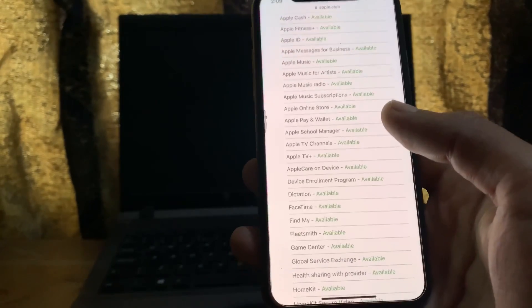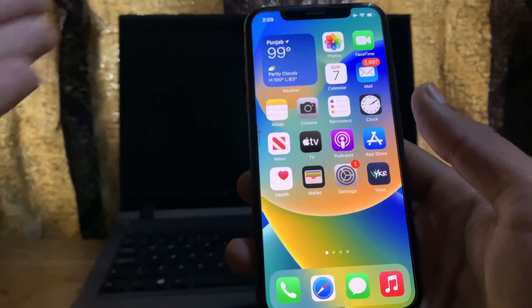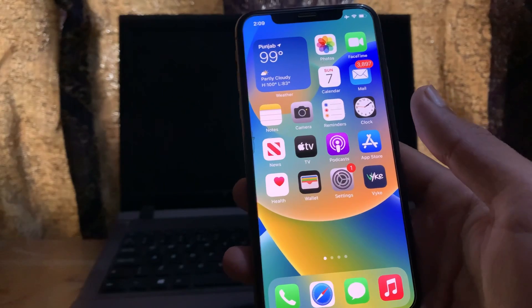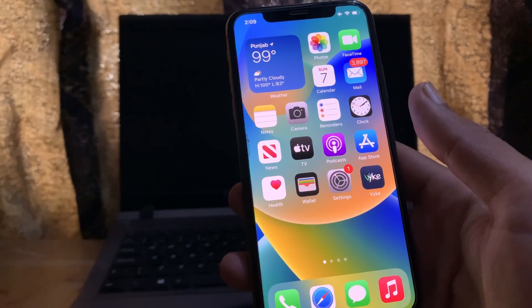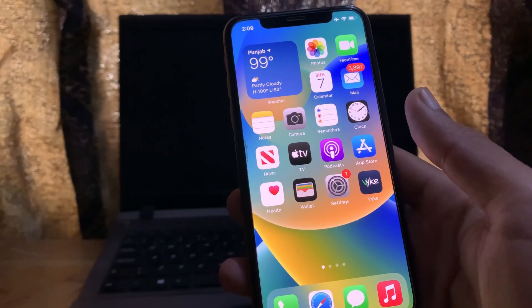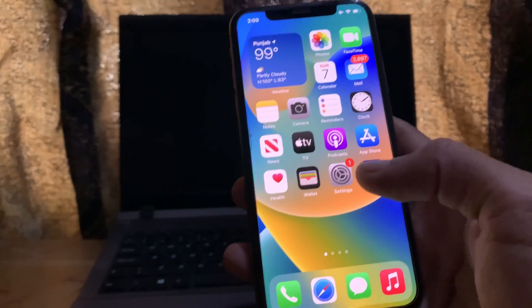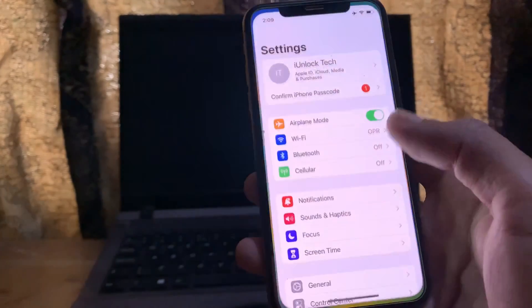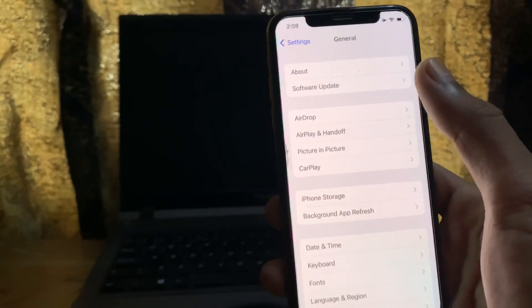The next step is to contact your bank. In case your bank does not support Apple Pay, make sure you contact your bank first.